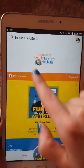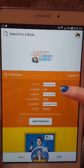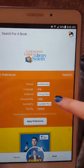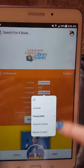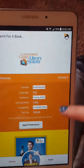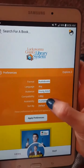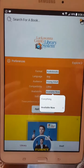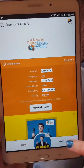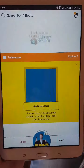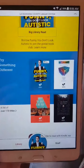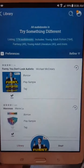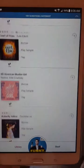My favorite button here is Preferences. If we hit Preferences, you can change the format — so I prefer audiobooks. You can change the audience that you want to read and choose from. My favorite is 'available now.' Or you can choose everything, but then you might have to put something on hold. We can apply those preferences and see what's available — we can continue looking at over 170 titles with those preferences set.